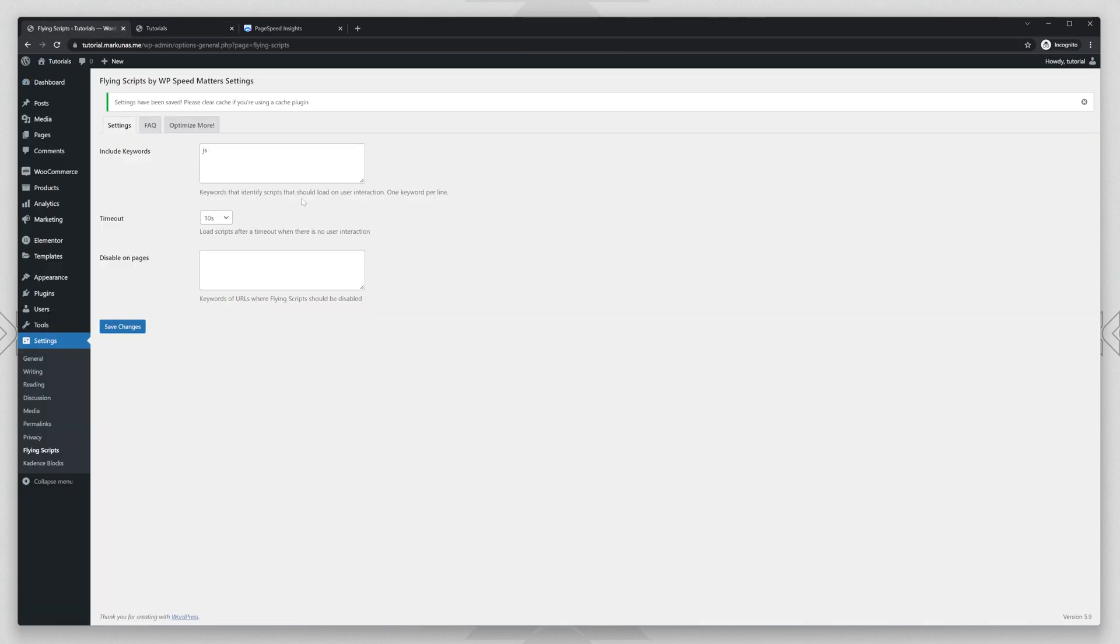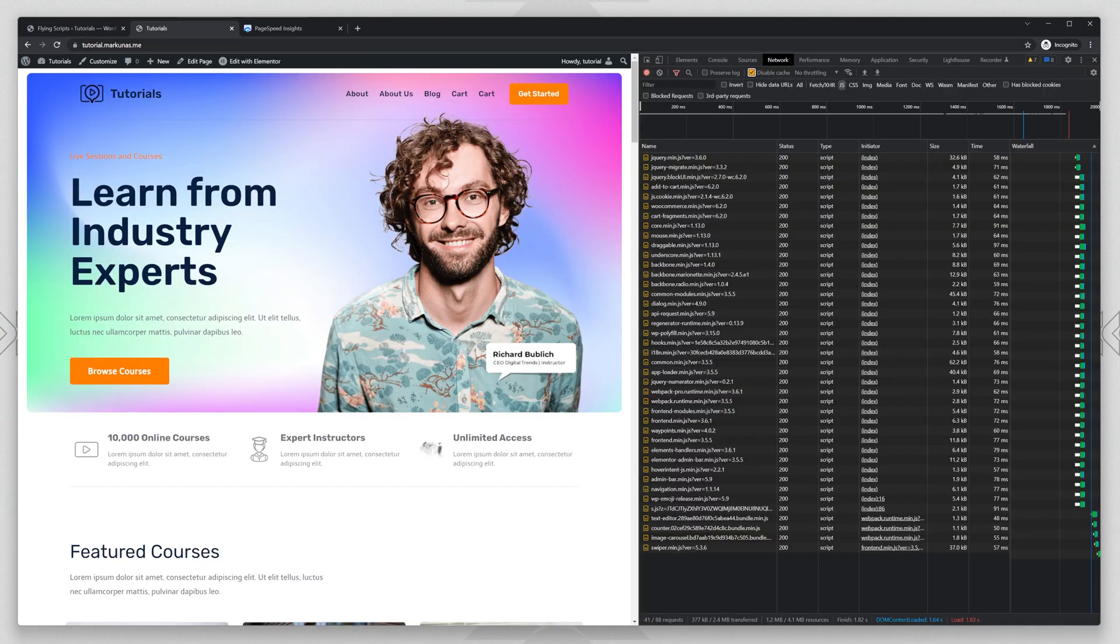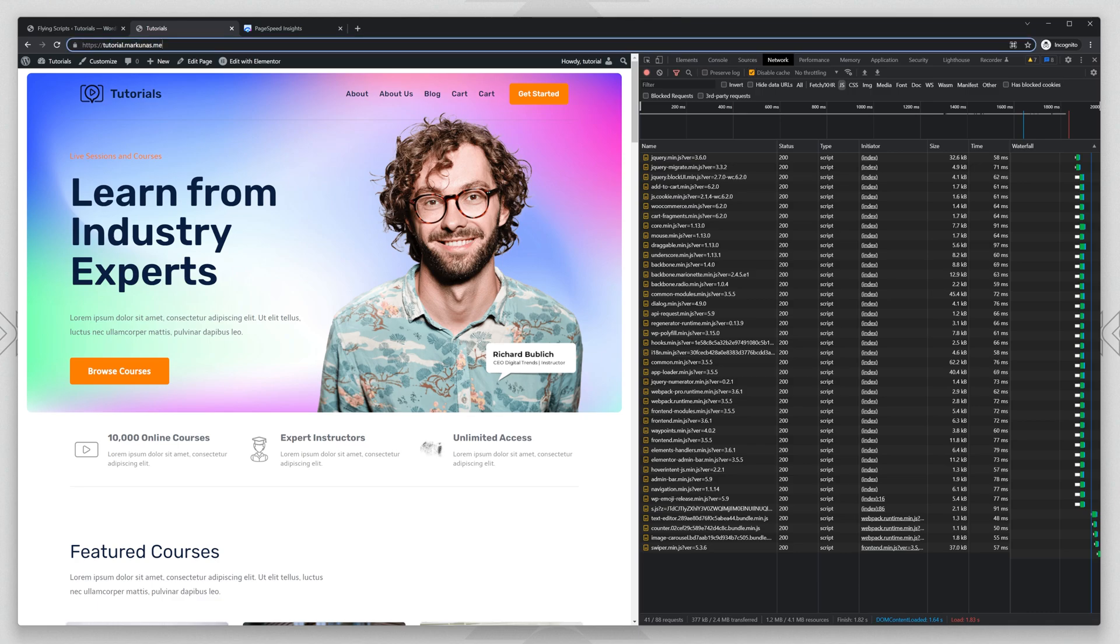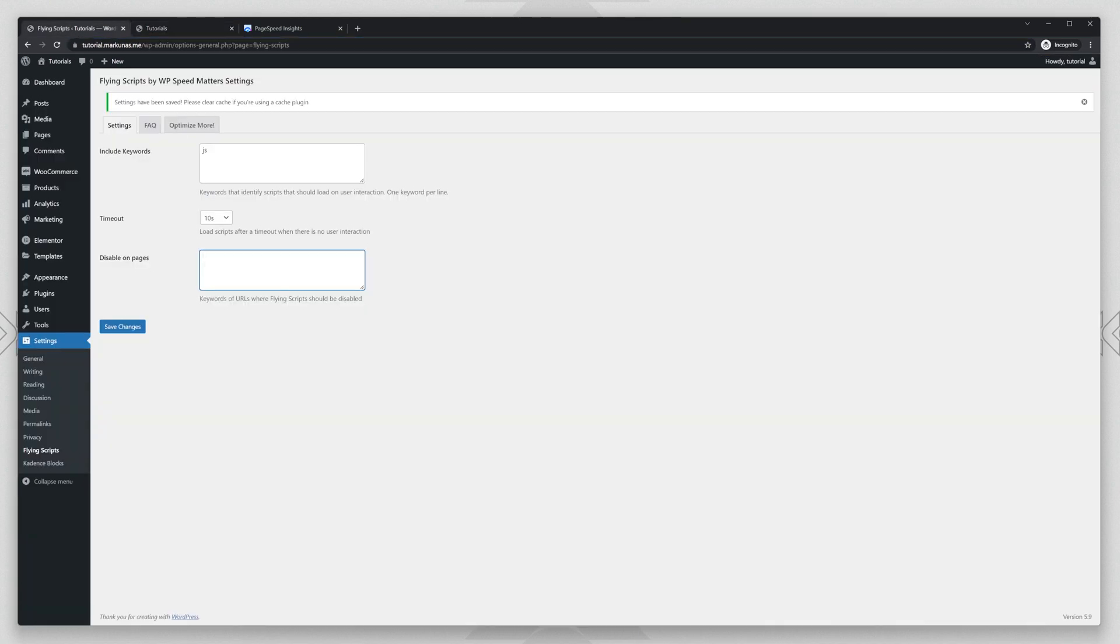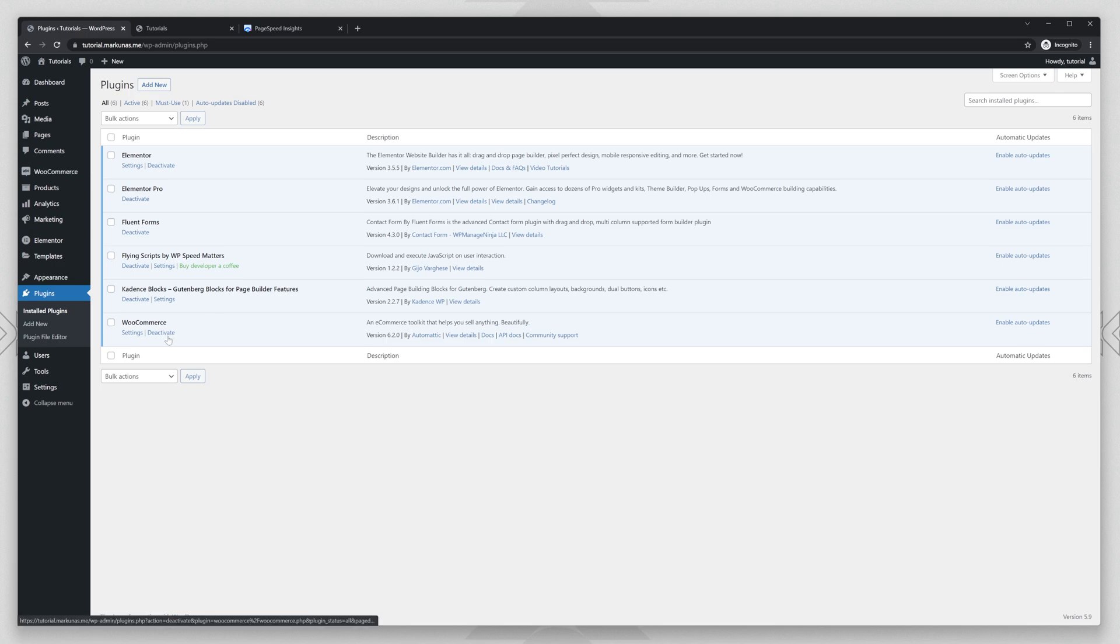You have also some extra options like disable on pages. So that means you can enter the URL of your page that you don't want to delay any scripts. So it gives you some flexibility. I will show you now the second method.